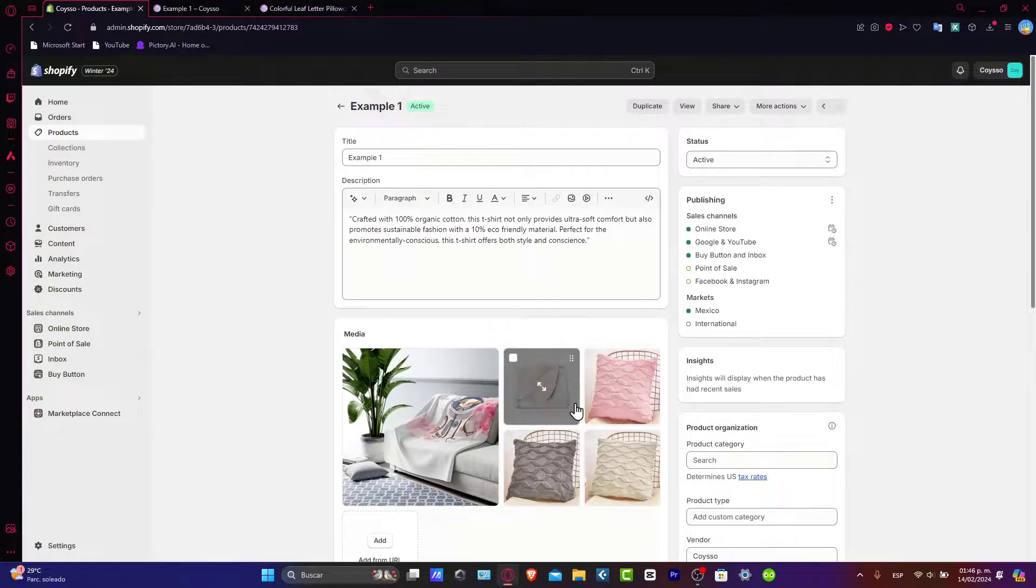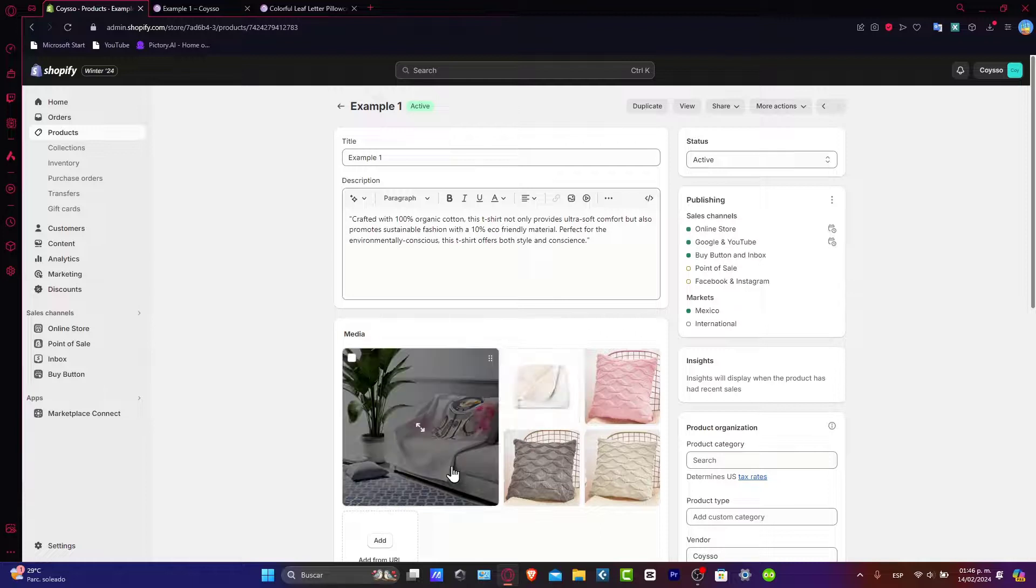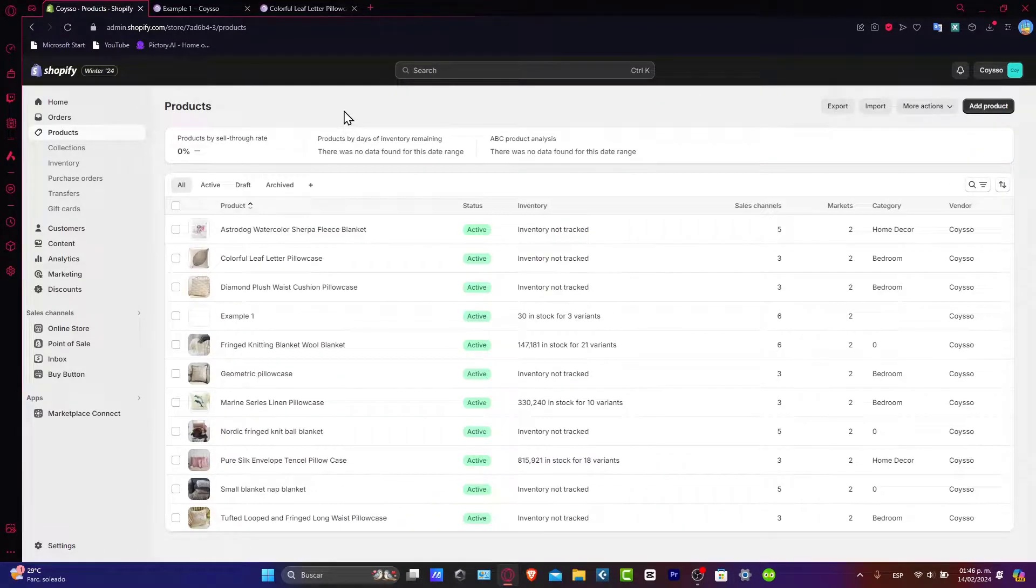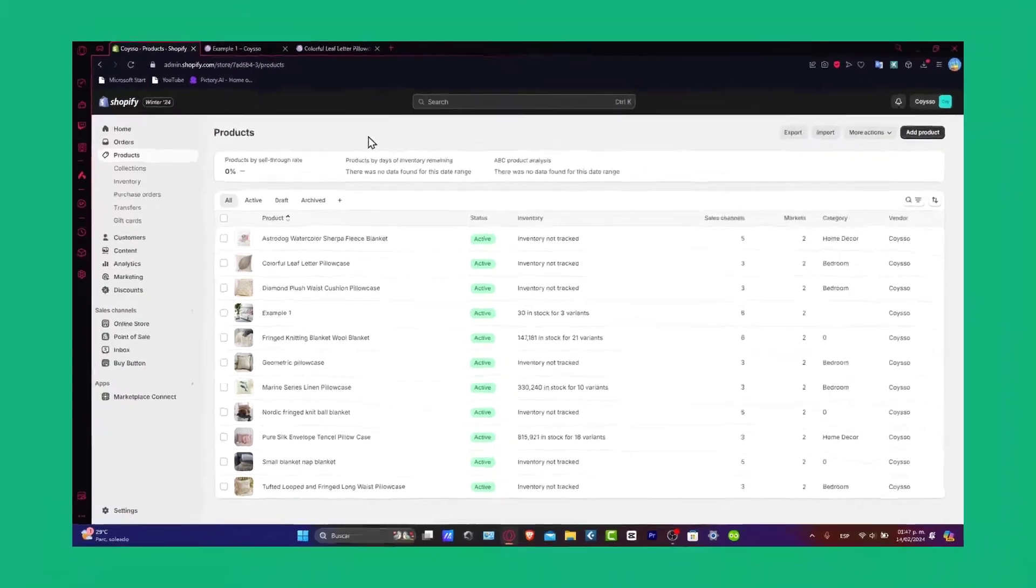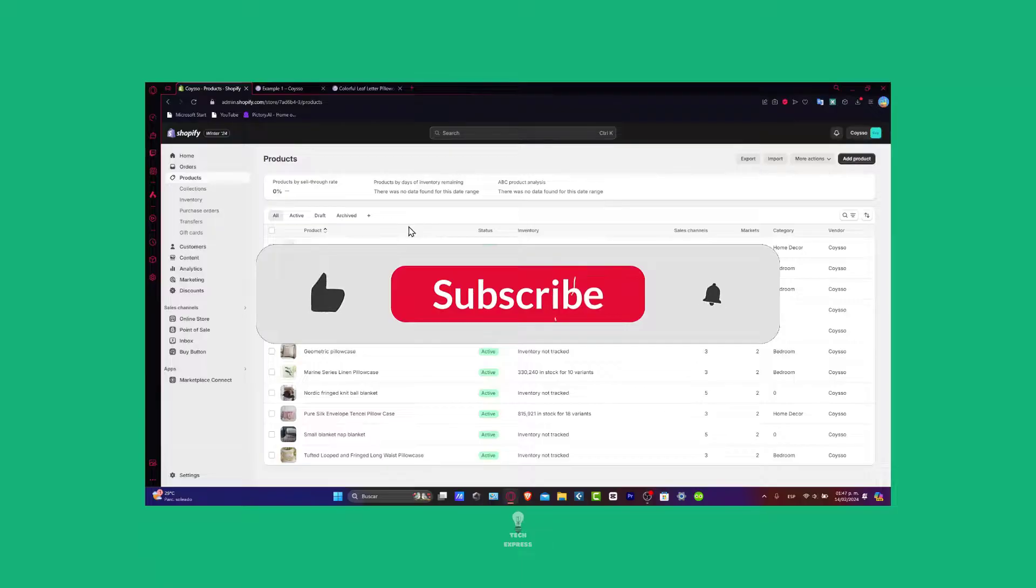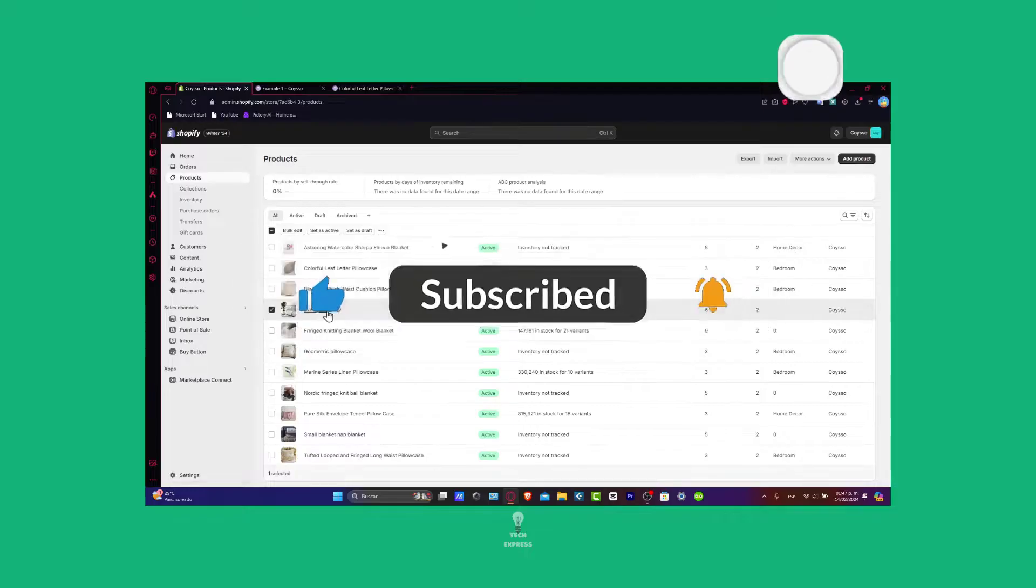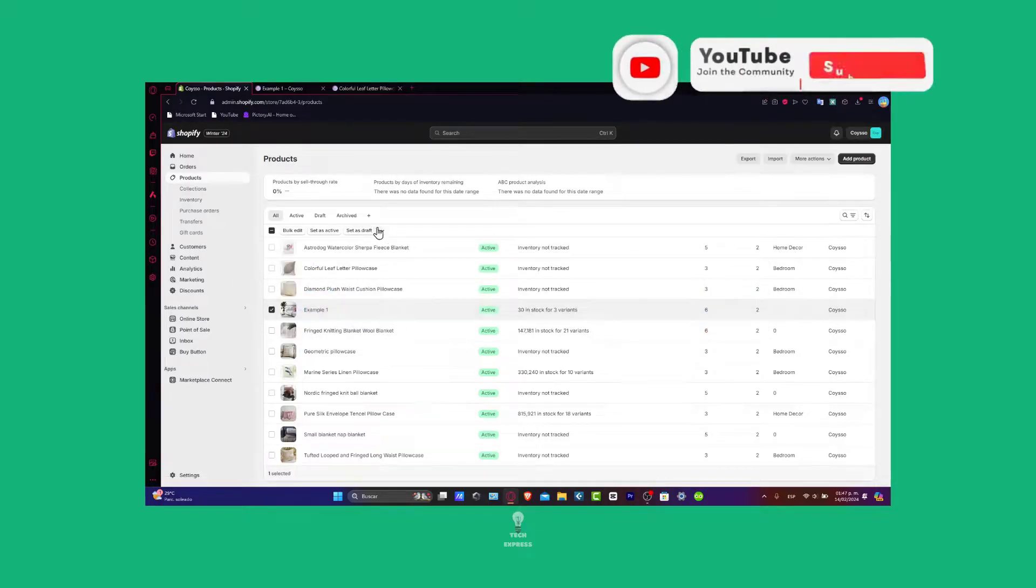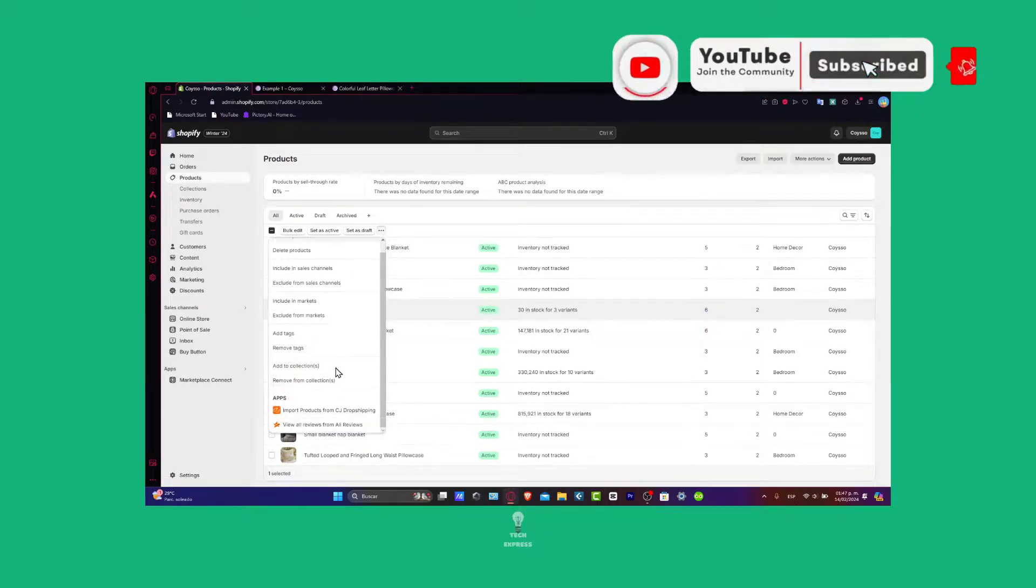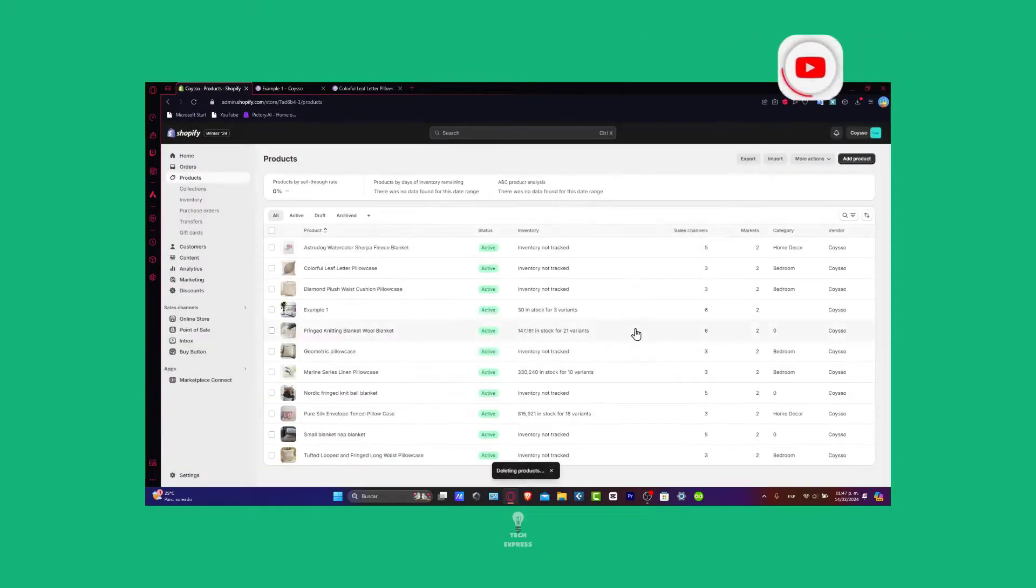So guys, there you have it: displaying multiple variant images specific to selected options on your Shopify store in 2024. If you find this tutorial helpful, please give us a thumbs up, subscribe for more insights. Remember, you have the link down below in the description so we can all get started totally for free and have an actual huge deal inside your Shopify. Thank you so much for watching the video, guys. Hopefully we can see you next time.